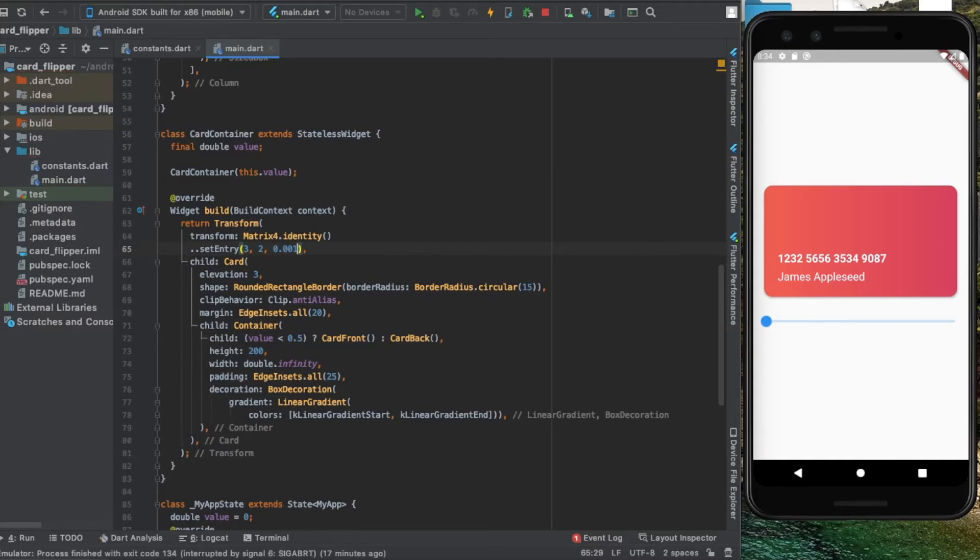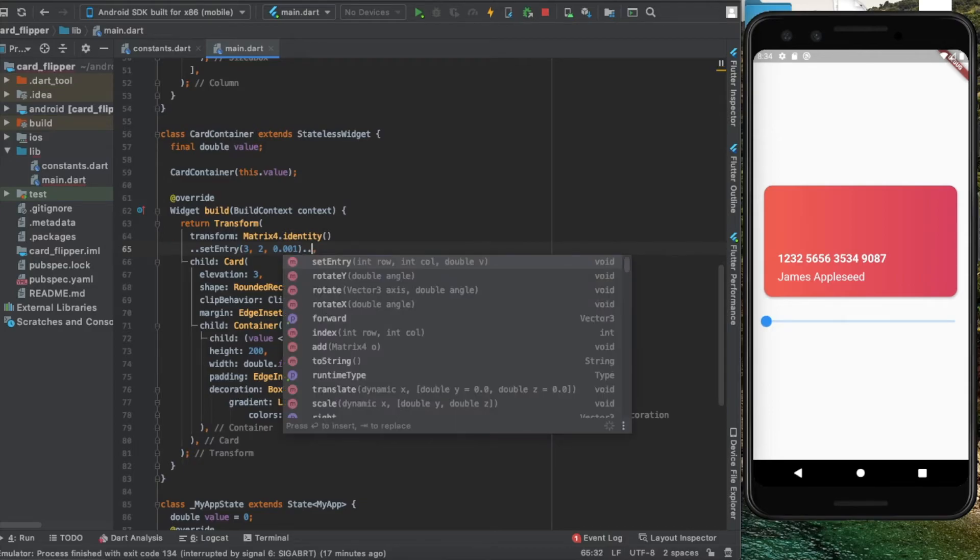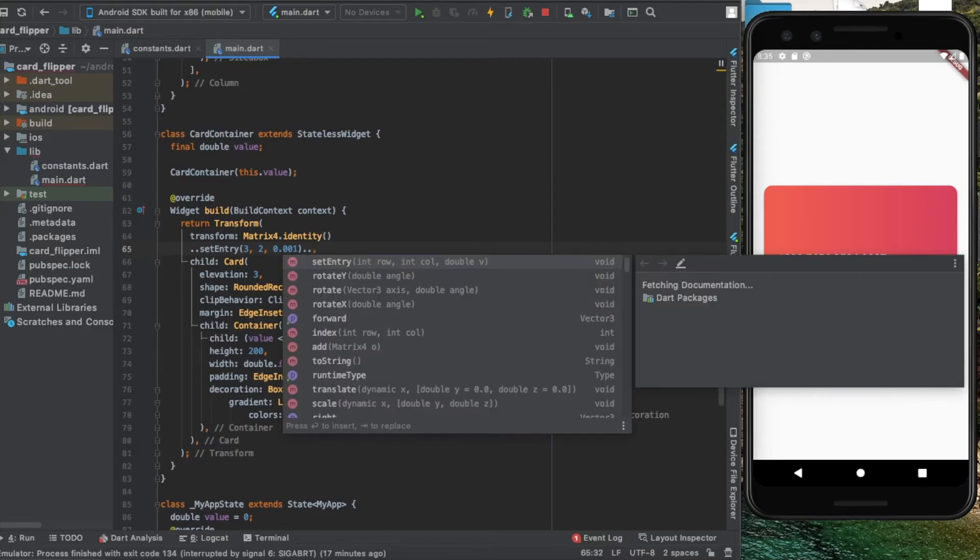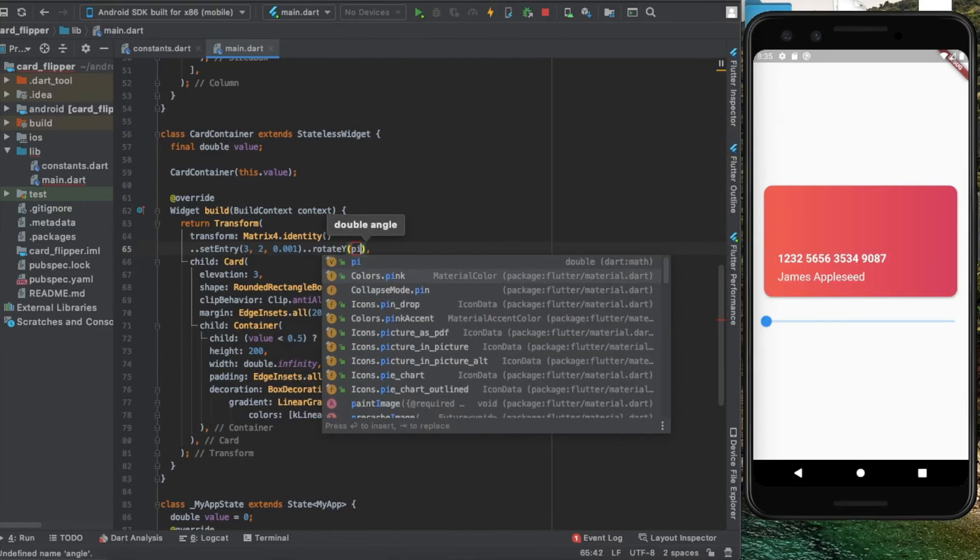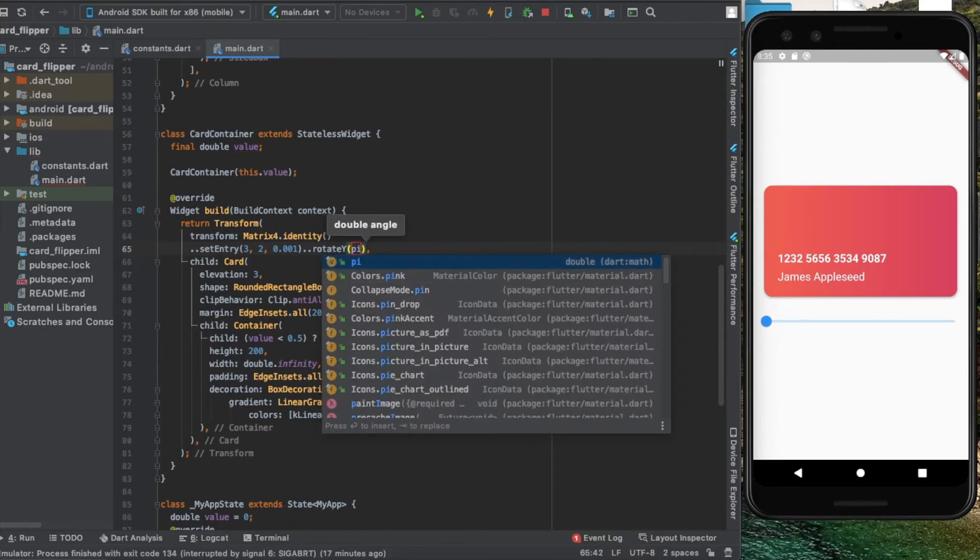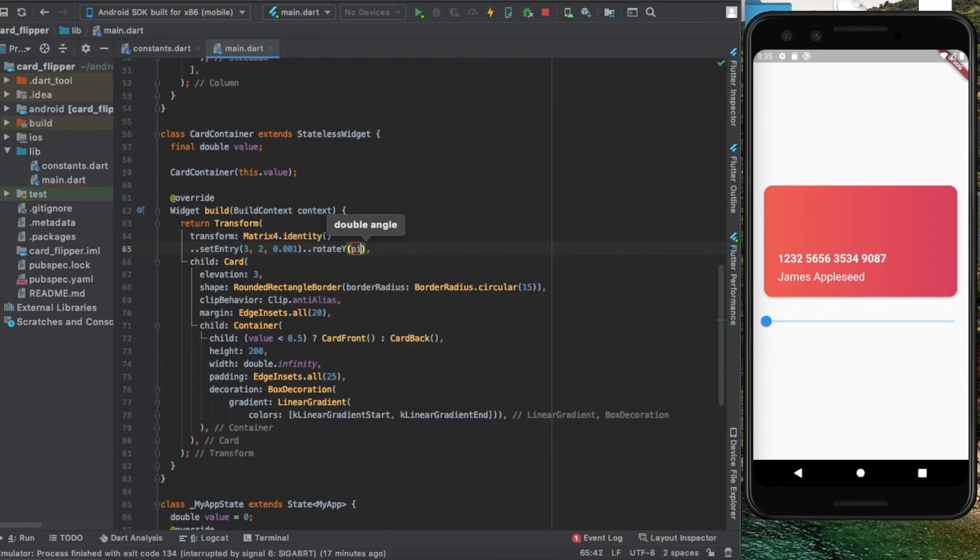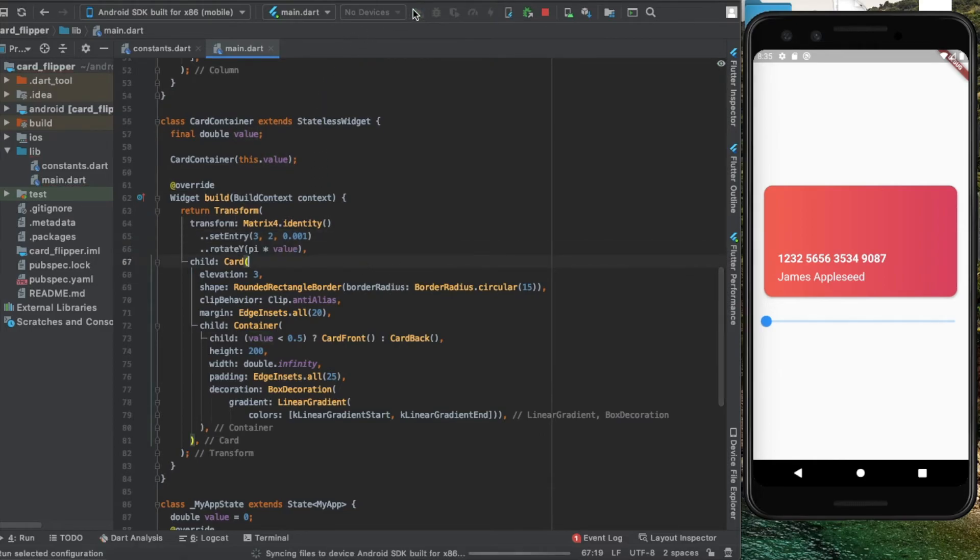Before we end it off, we're going to rotate it through an angle of pi, which we get from the math library, multiplied with the value from the slider. If I hit run, let's see how that looks.